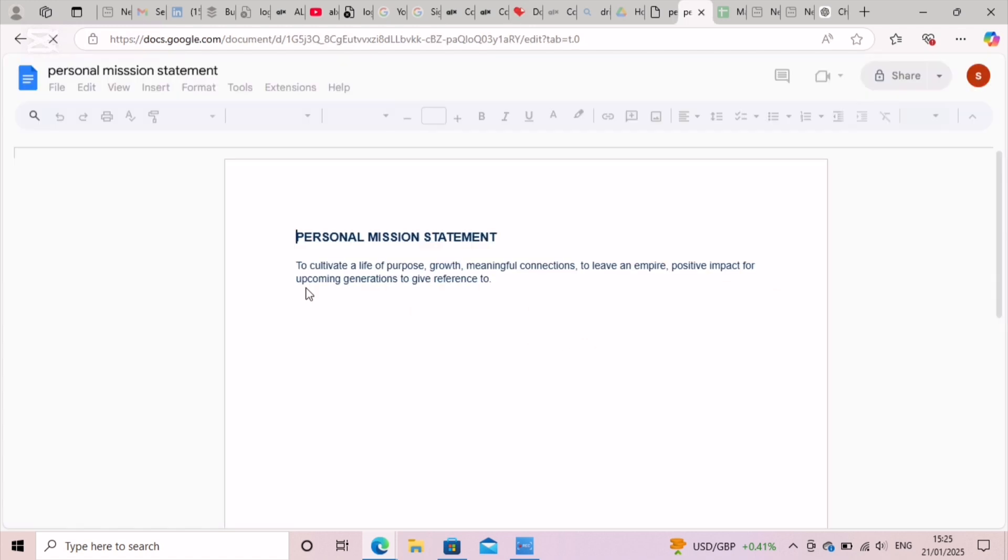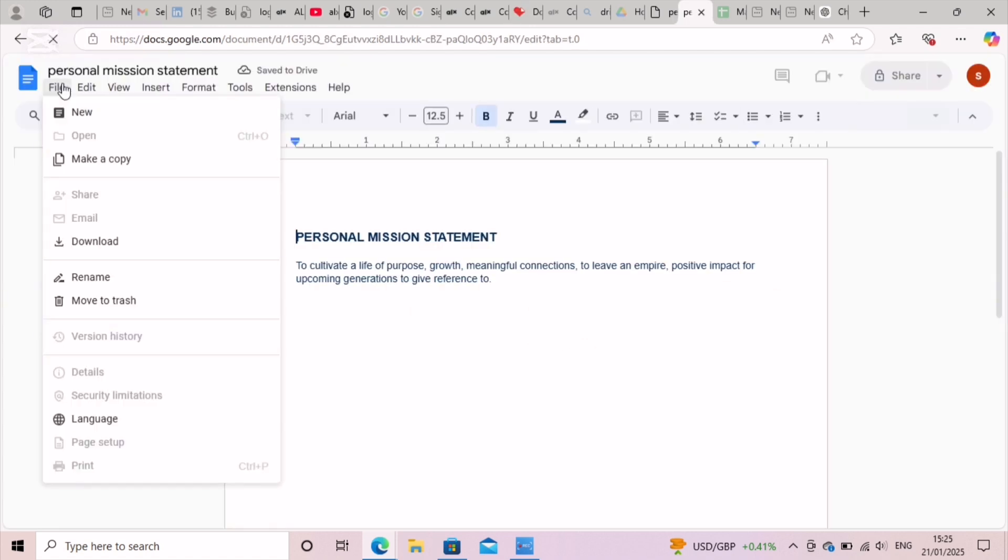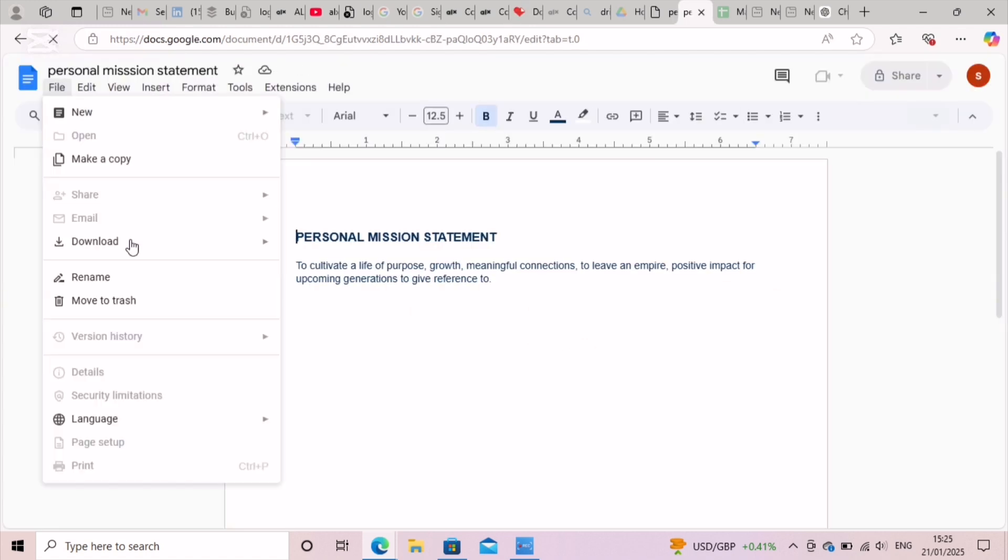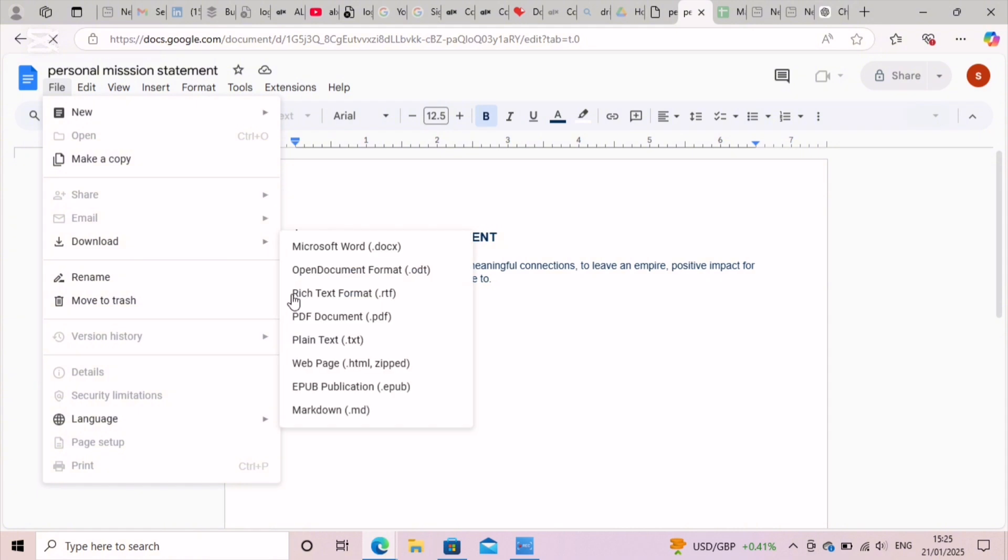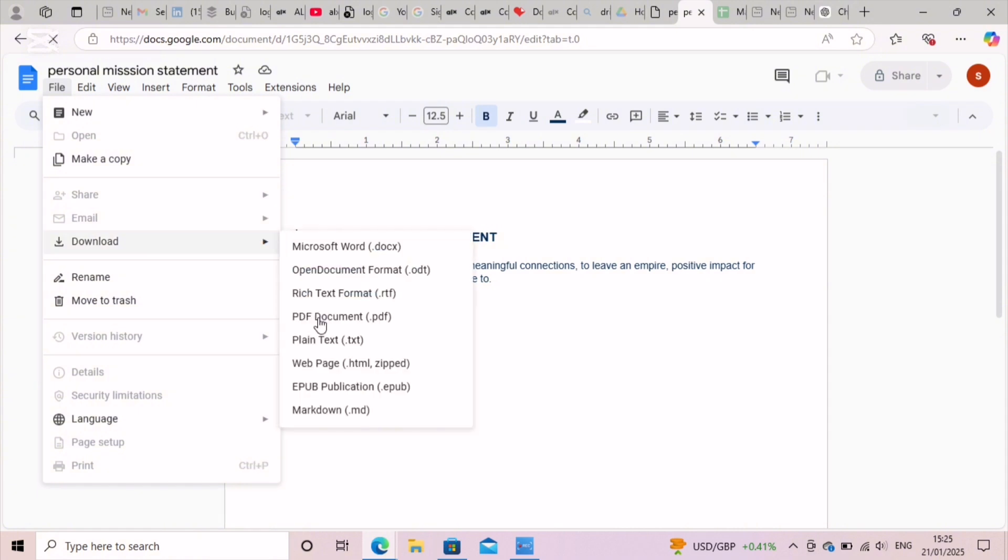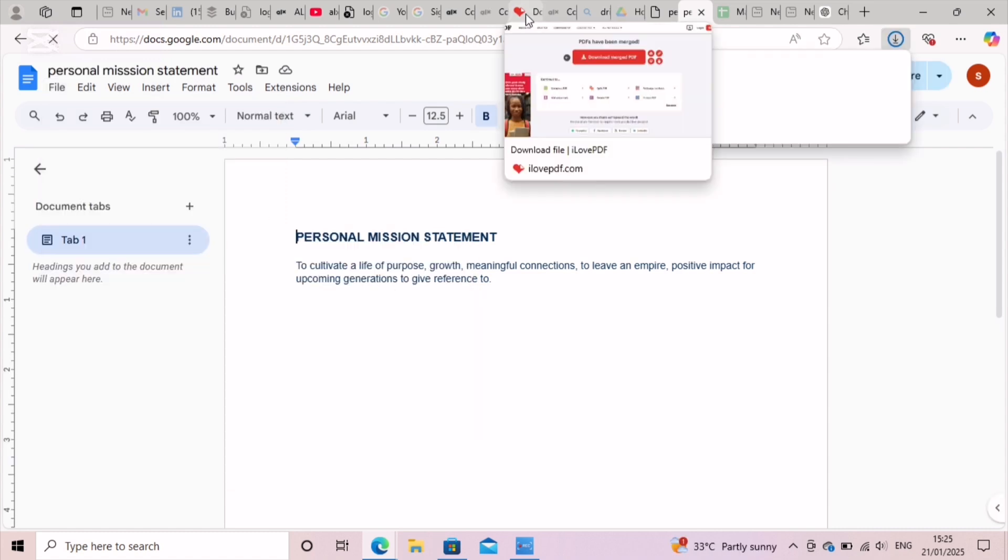So you merge two documents using iLovePDF. Use your mission statements, go to file using your Google Drive, click on download, then click on the PDF documents. This downloads into a PDF file.